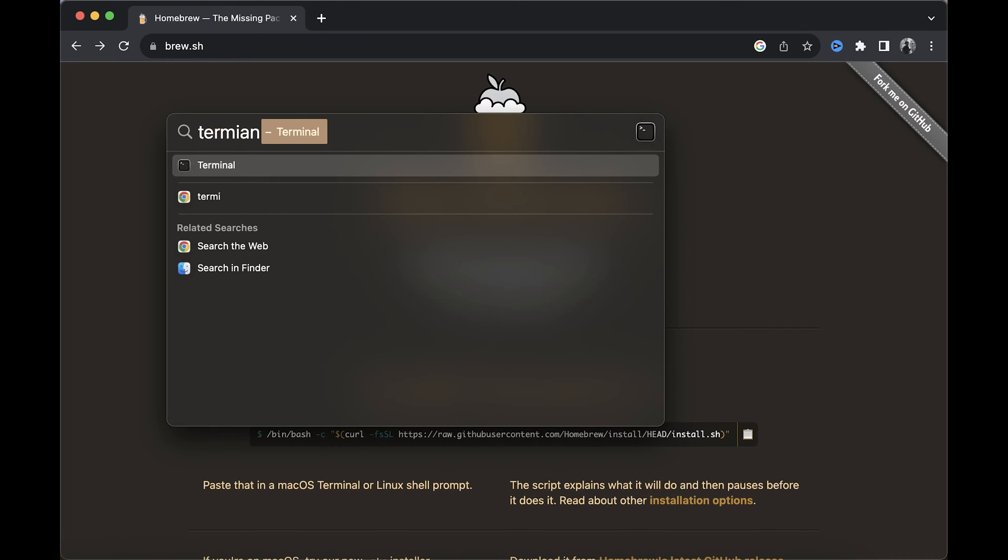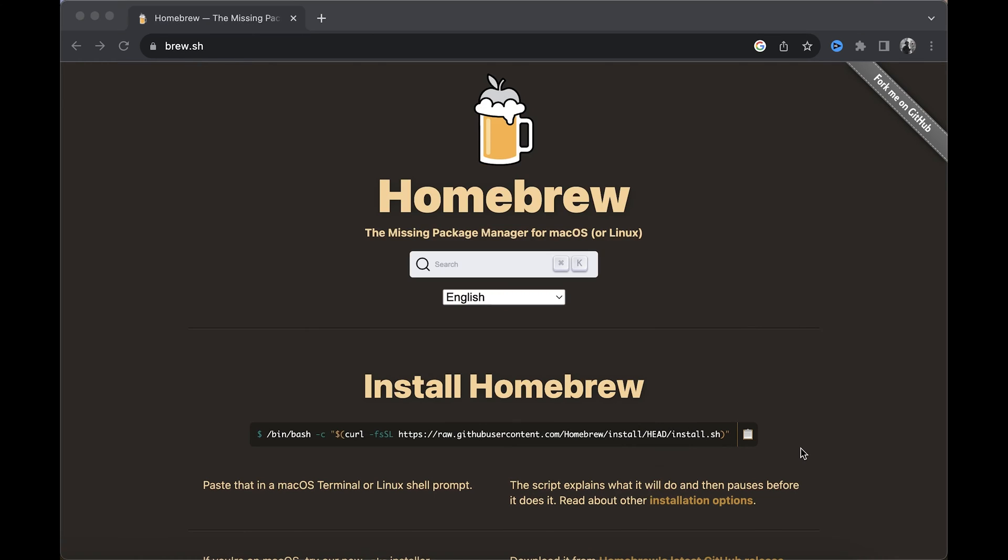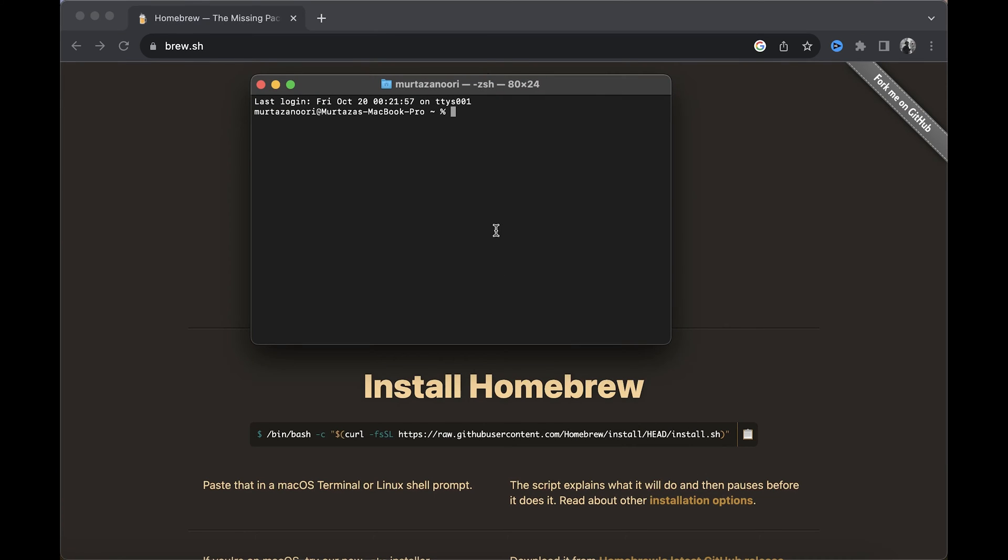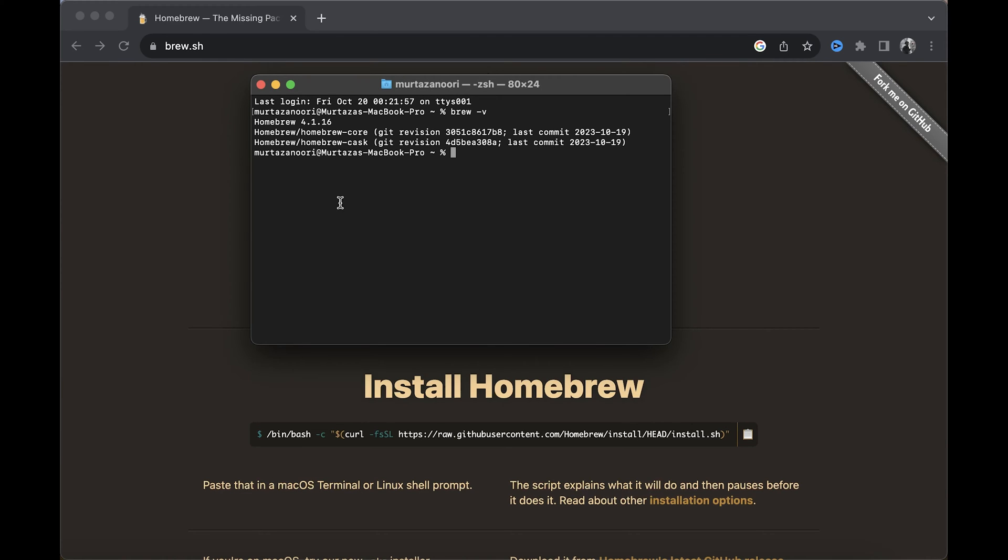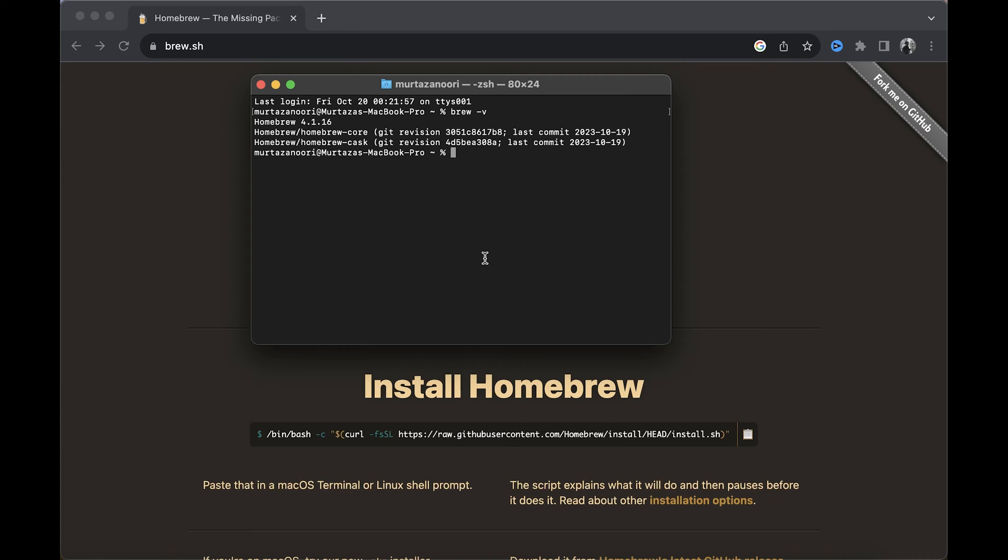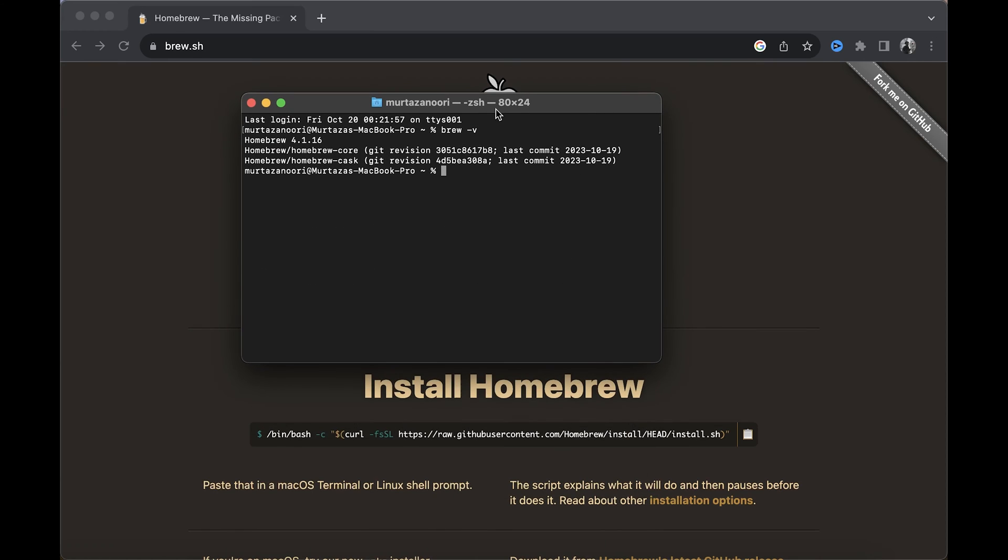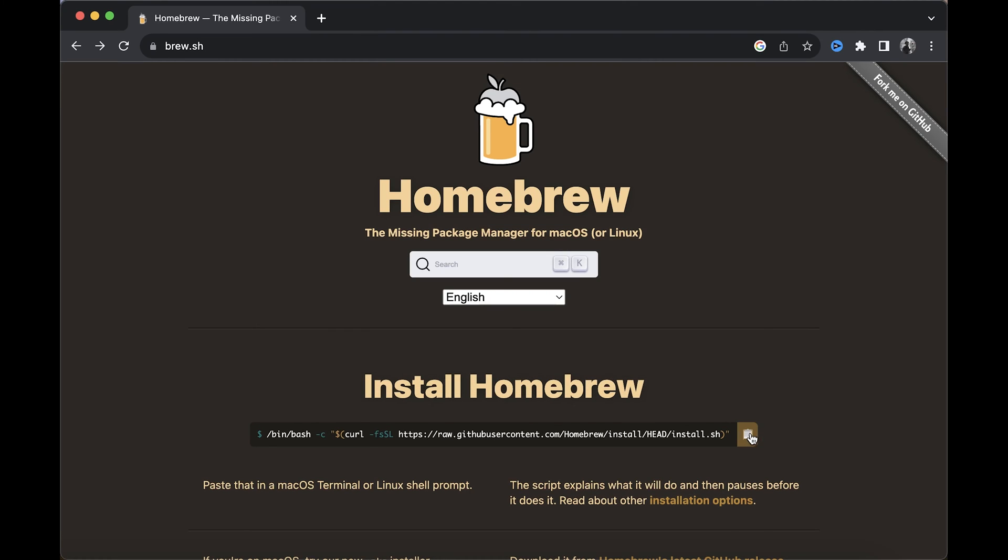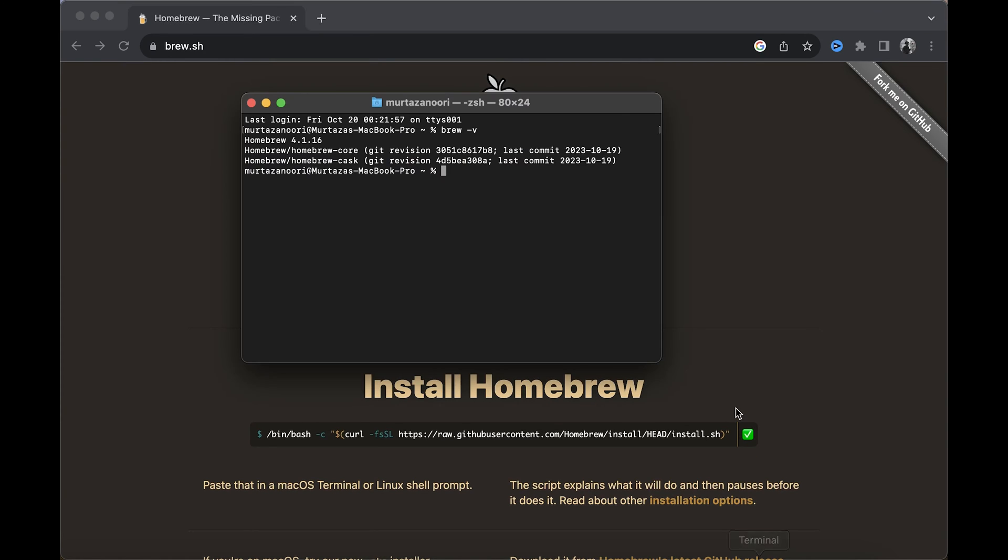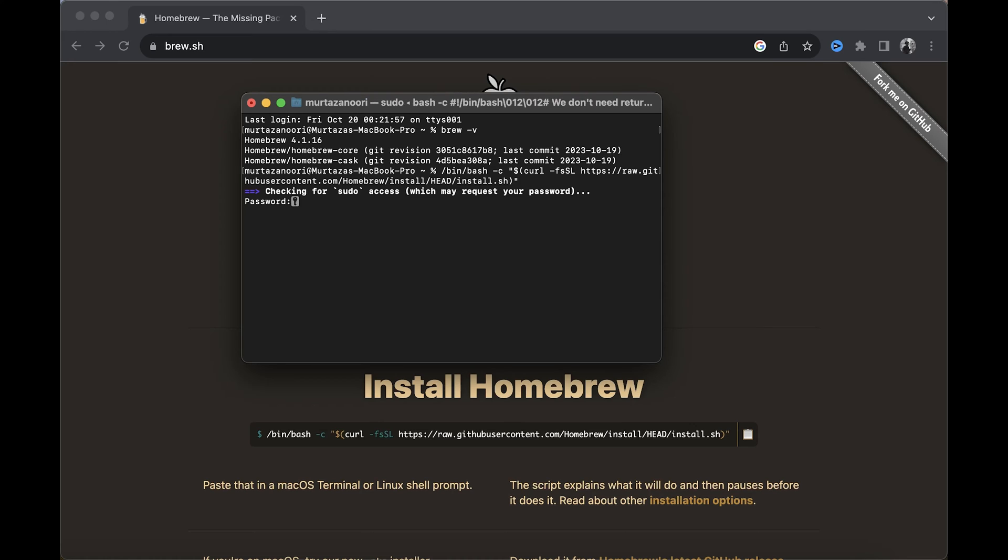I already have Homebrew installed, and I'll show you the version I have—it's the latest version, 4.1.16. But if you're new to Homebrew and haven't installed it, just copy this text and run it in your terminal. It's going to ask you for your password.